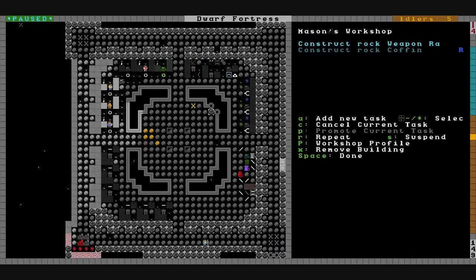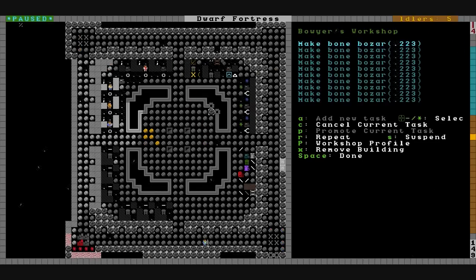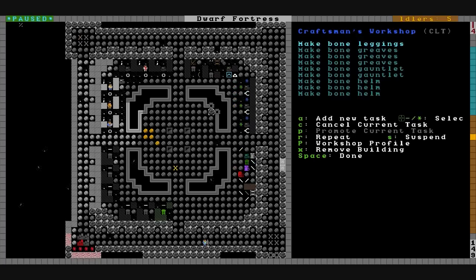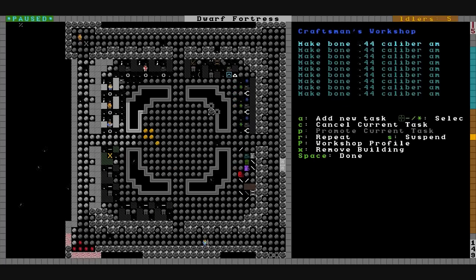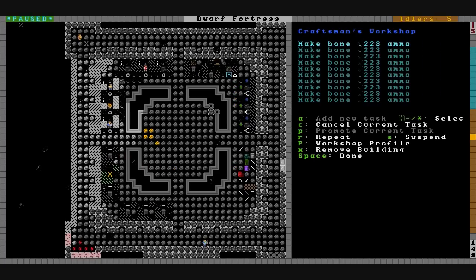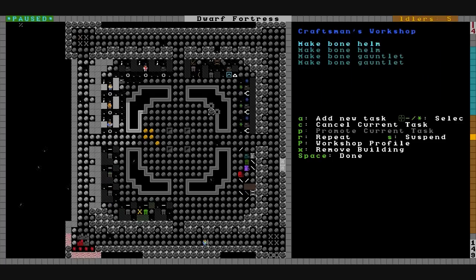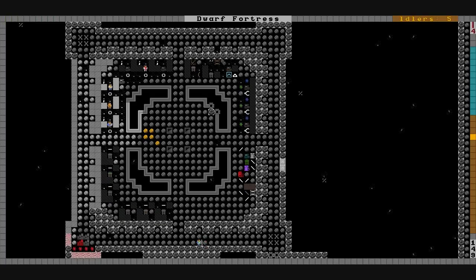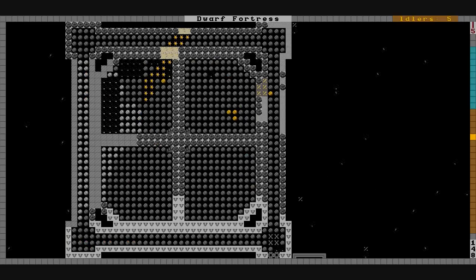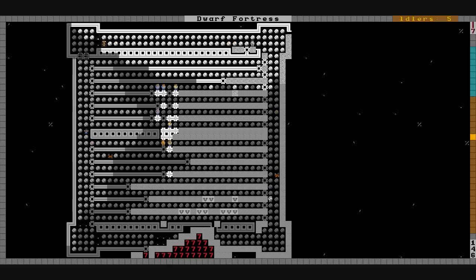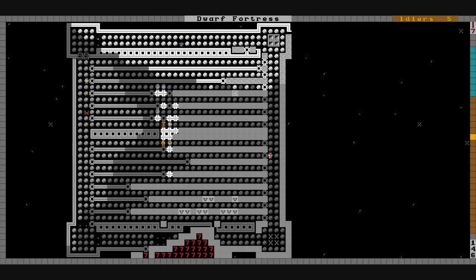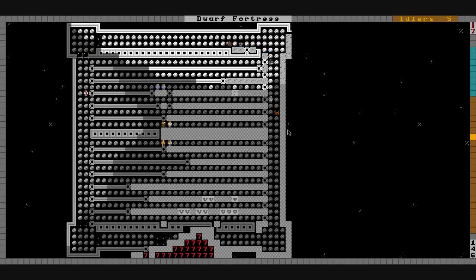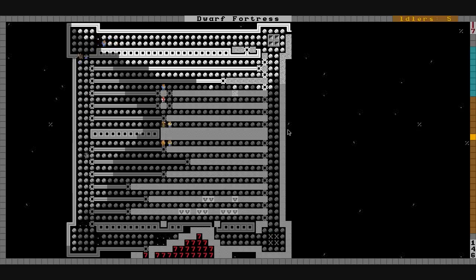We also got our other shops getting ready to start pumping out stuff. Gonna have a bunch of Bozars coming out of here. These craft shops are all making bone ammunition, .44 caliber and that caliber too. They're still making bone armor there. No one's real talented with bone working, but they'll get there. It's not that important anymore now that I realize we don't have an anvil.